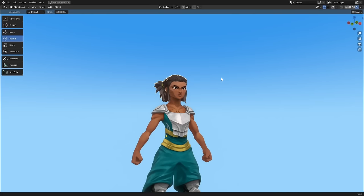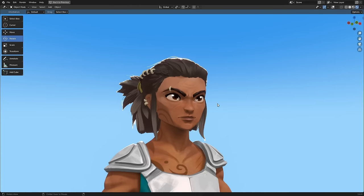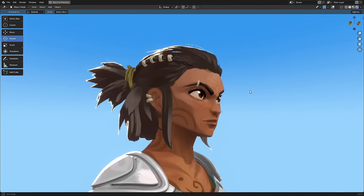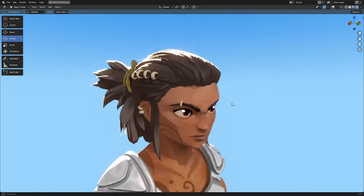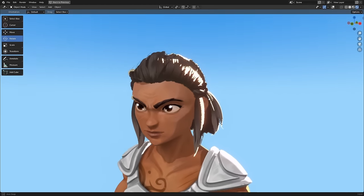Hey everyone, David here from Limeboy Studio. Today's tutorial will be the first in a series on how to make your own Arcane style character in Blender 3.0.